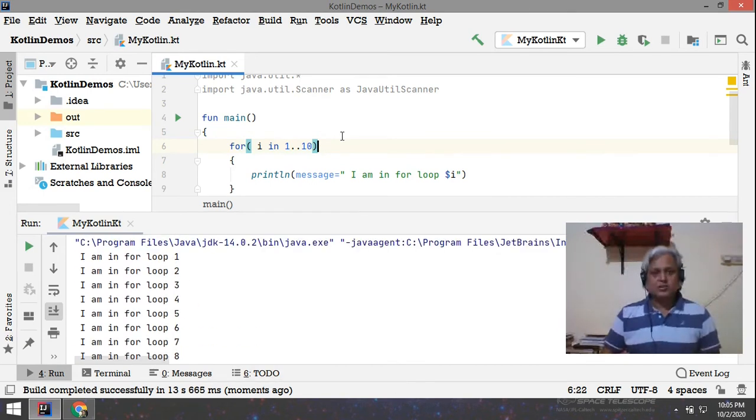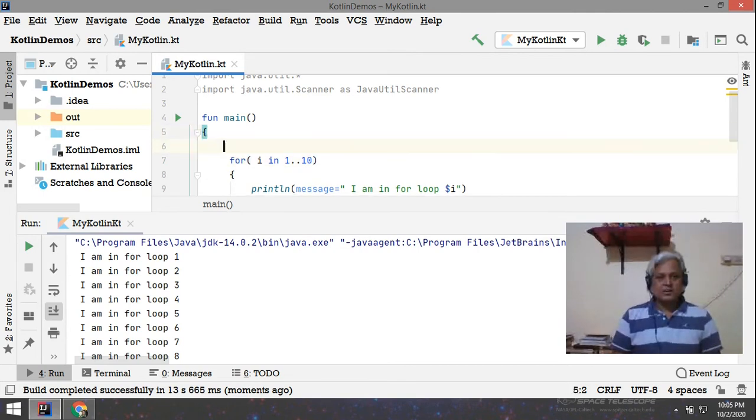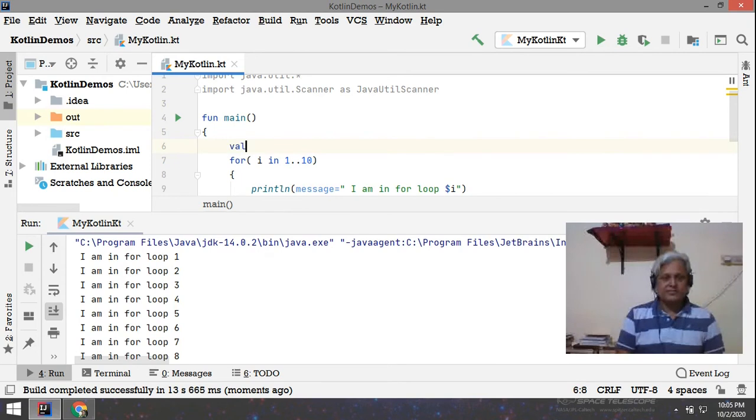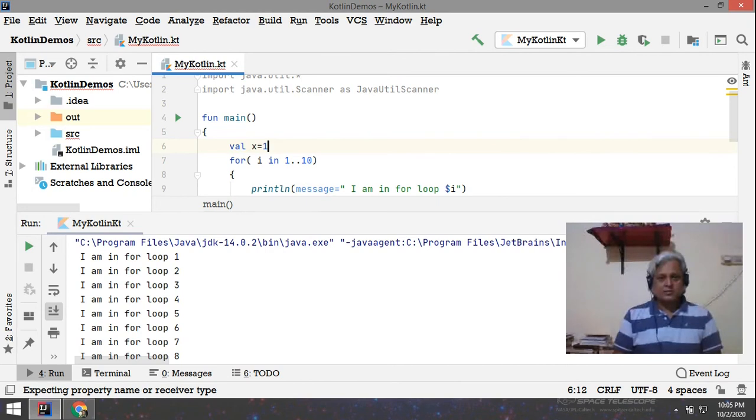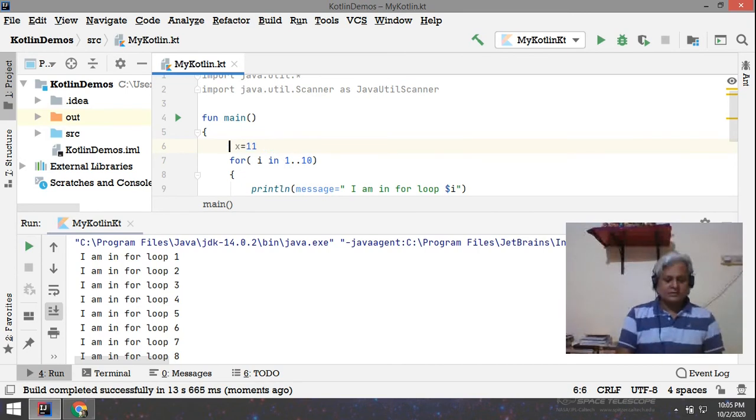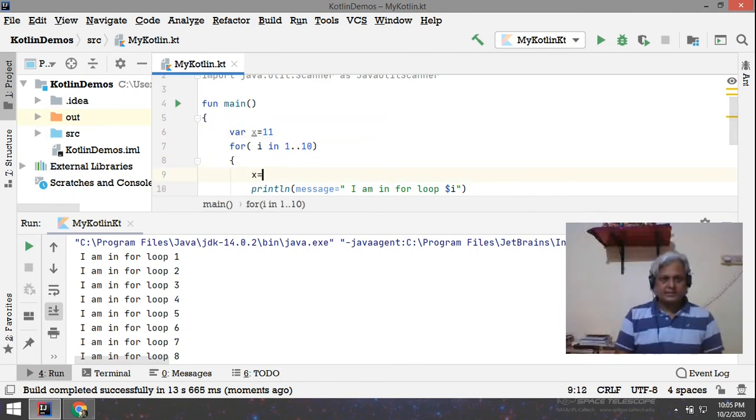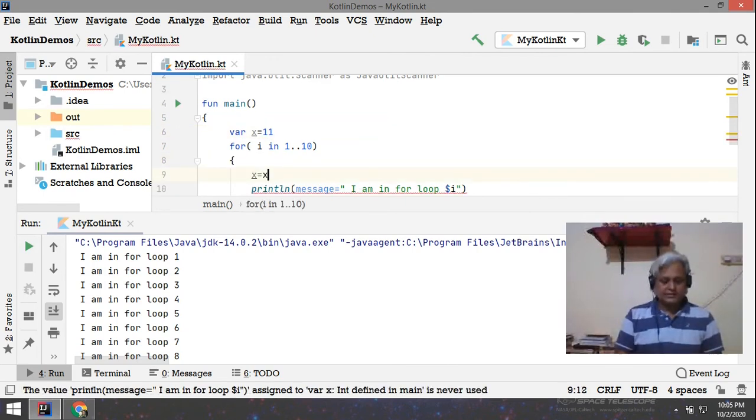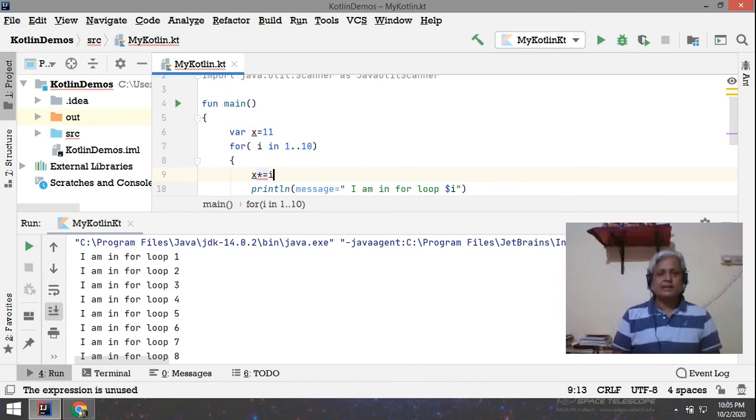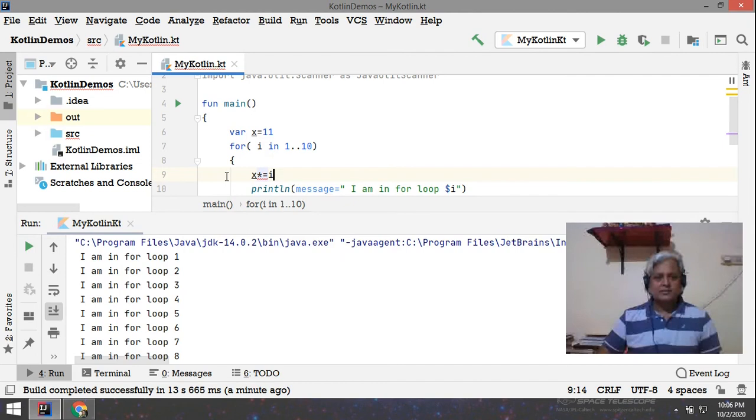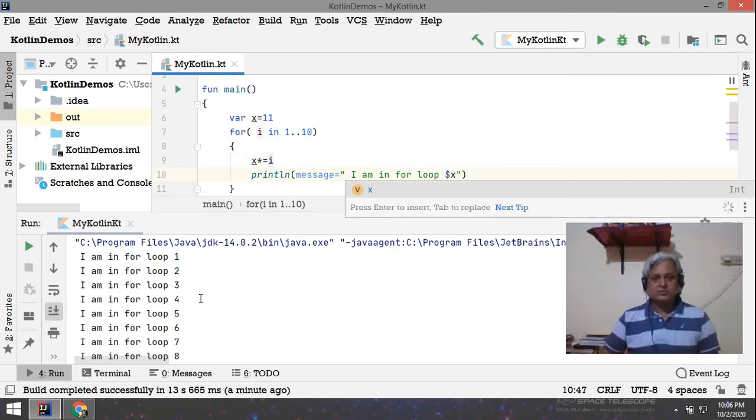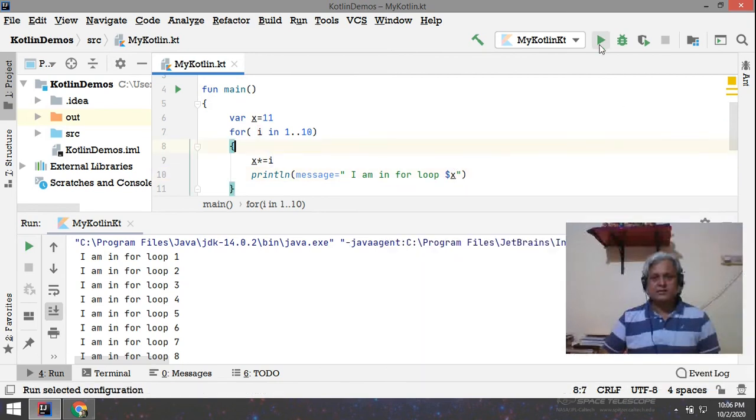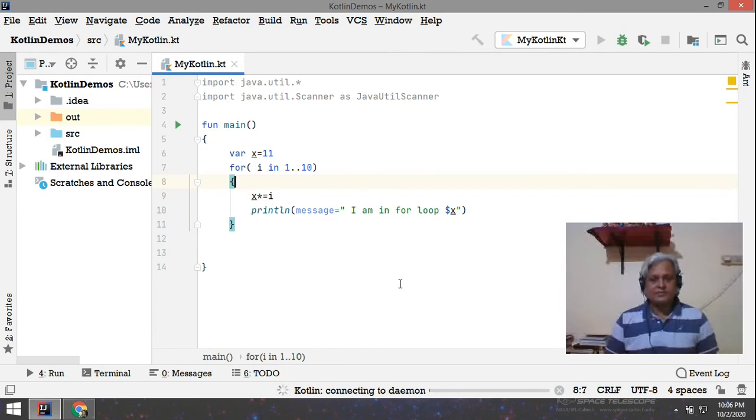Suppose for example if you want to run like a table for this. So I can write val x equals 11. So this is my variable x which is storing the value. And there I write x equals x, or I use the shorthand notation, so x into i. This means that x equal to x into i. So then I print the value of x here. This will simply print you the mathematical table for the number 11.